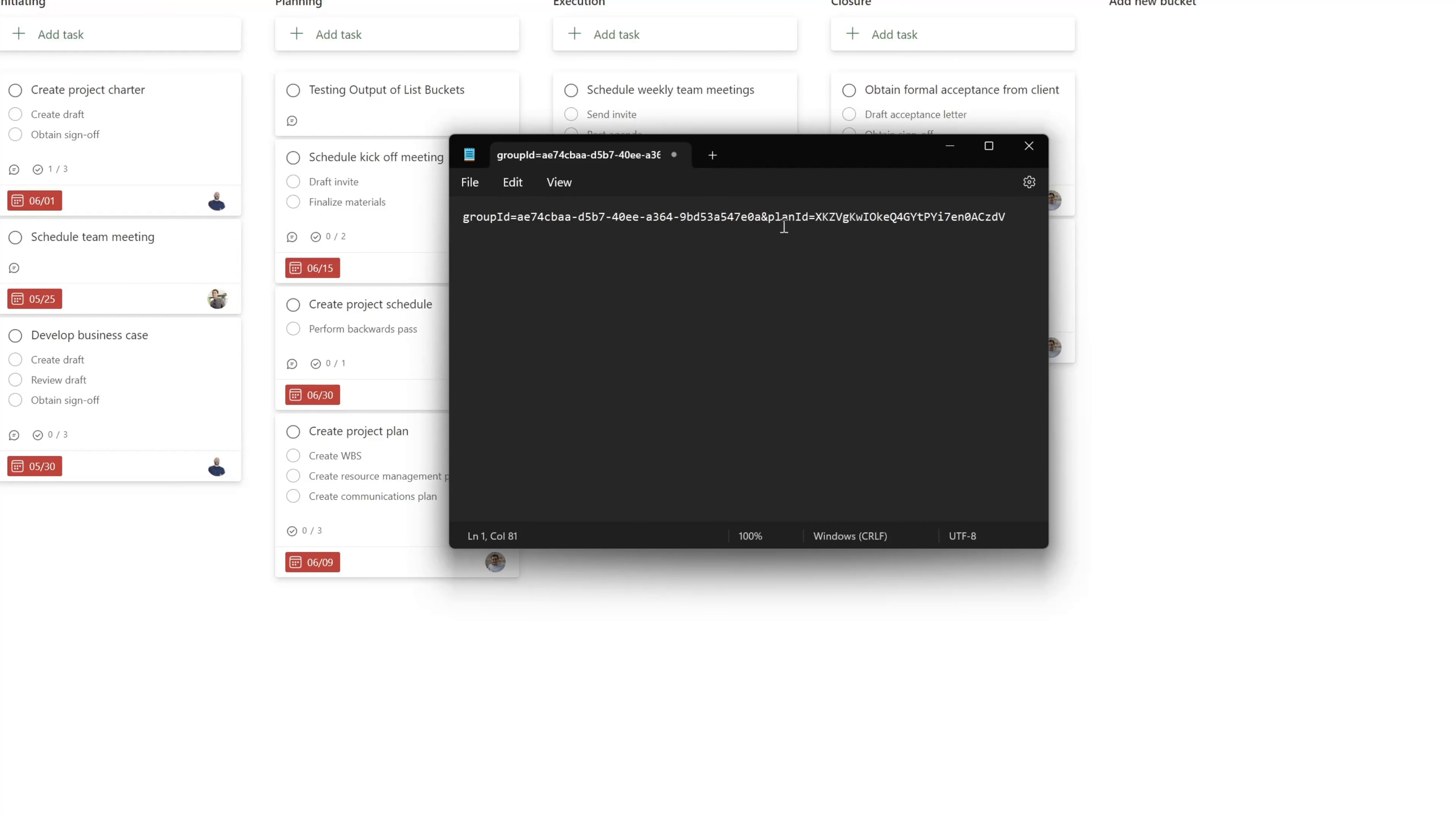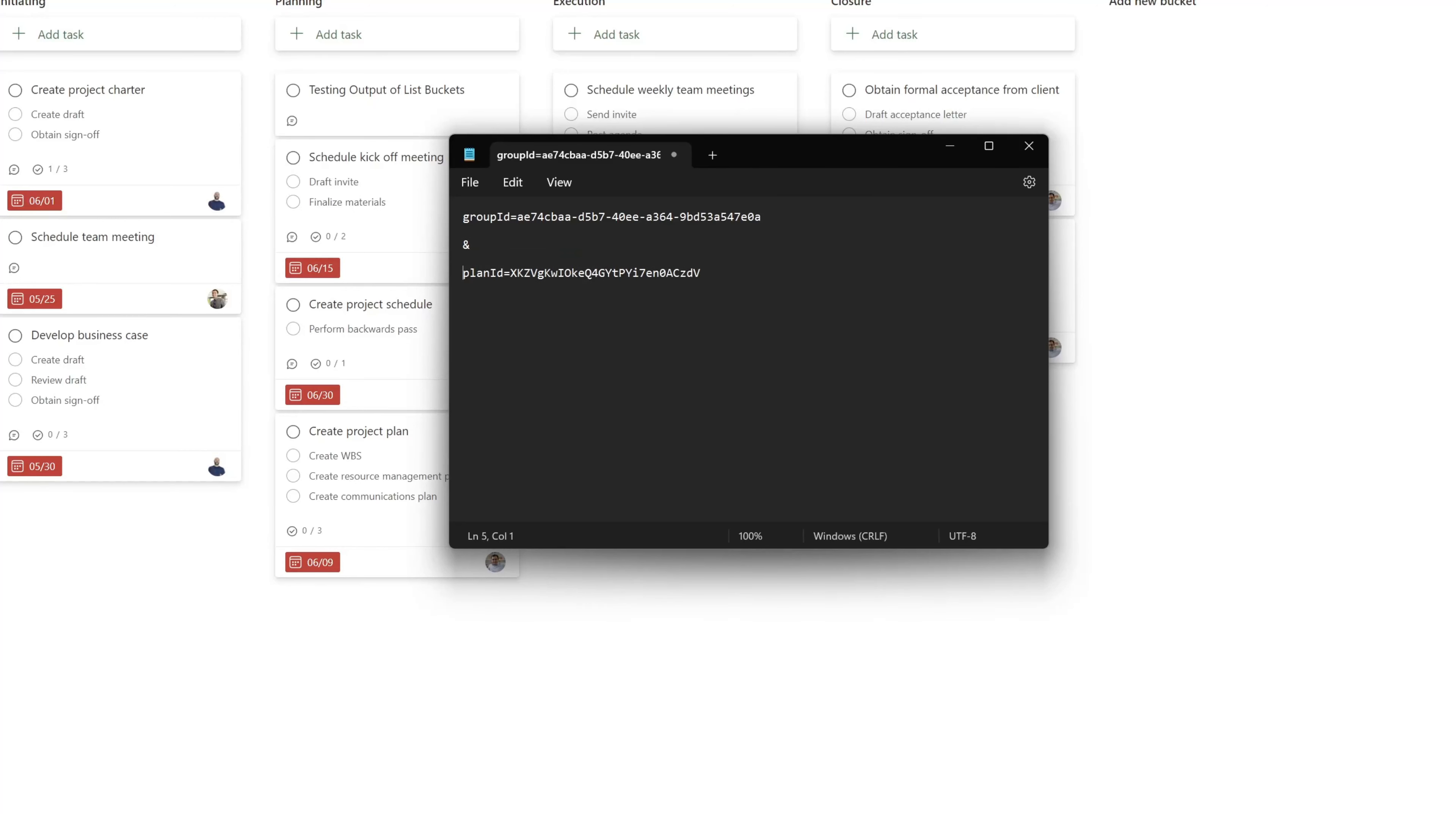You'll see here that this string features a group ID value and that is everything up to this ampersand symbol. I'll go ahead and just separate these values as we're going to need these values in order to export these comments.